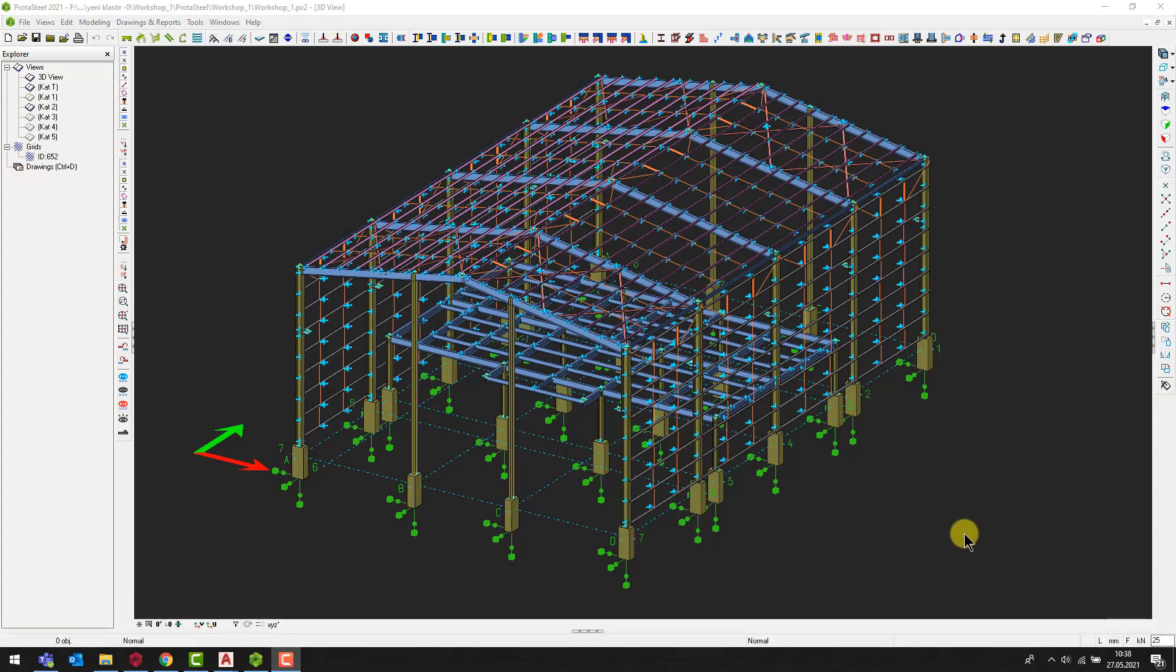In Protosteel, we can make comparative checks between the imported reference drawings and the available model. You can switch to the existing plan view into which we want to add the reference drawing by using the view category in the model explorer.